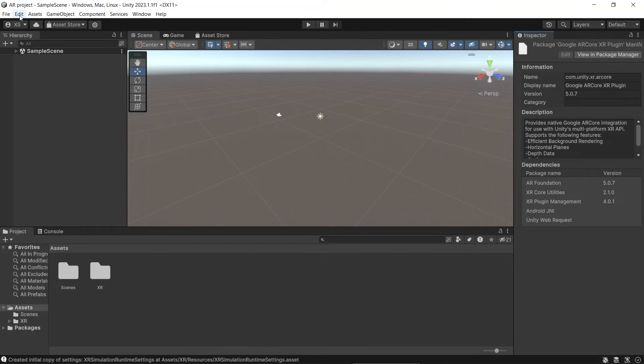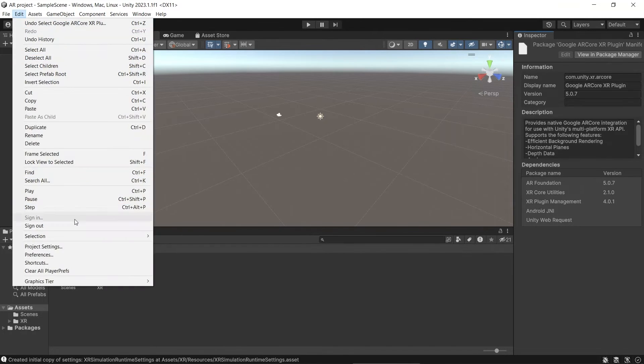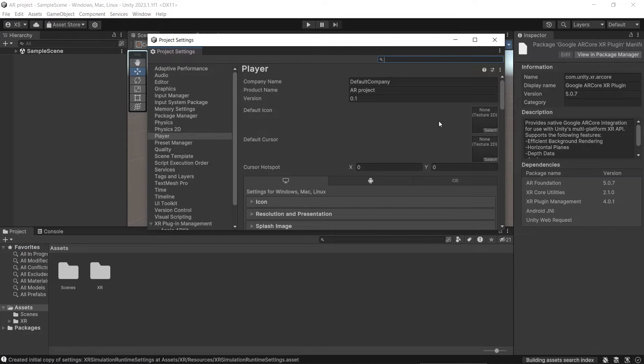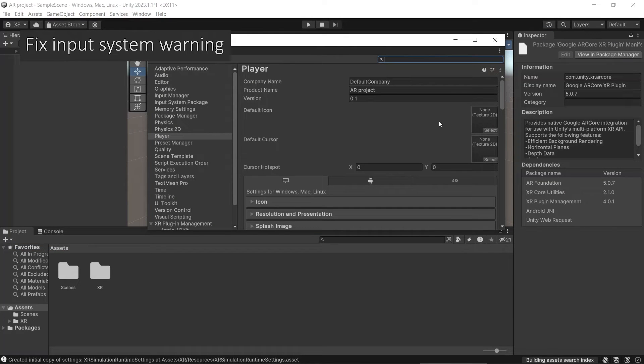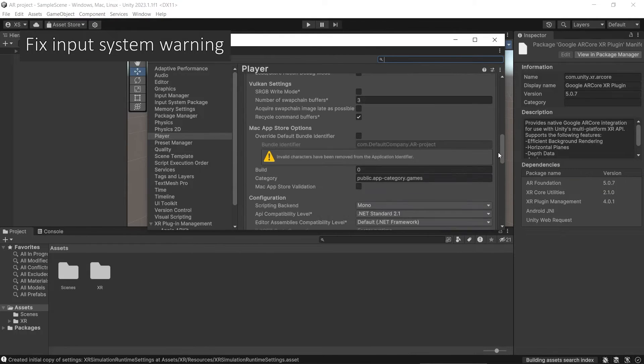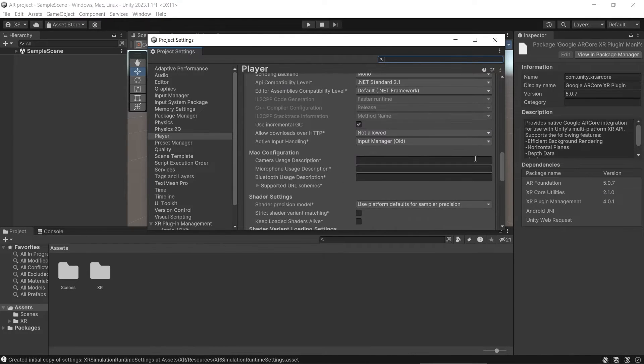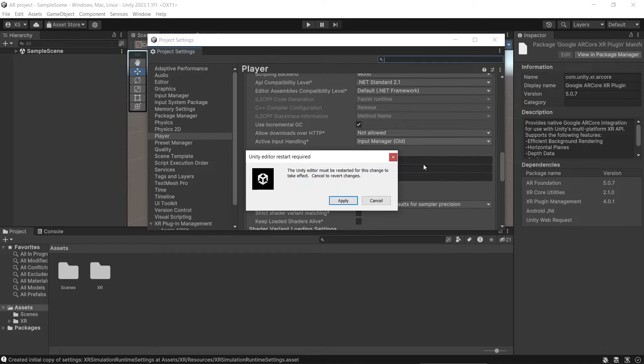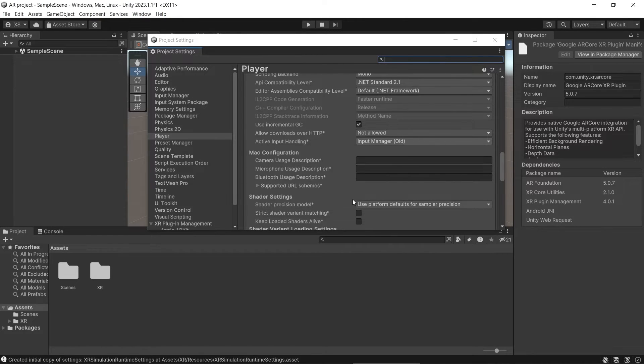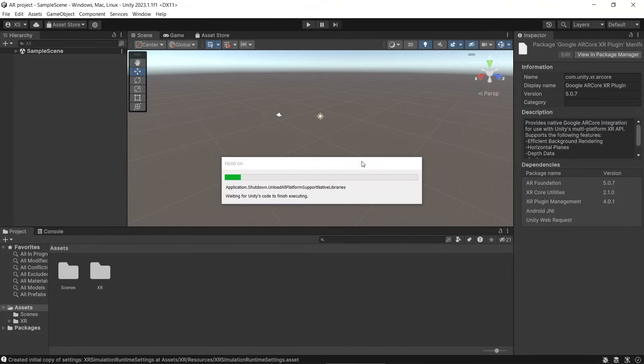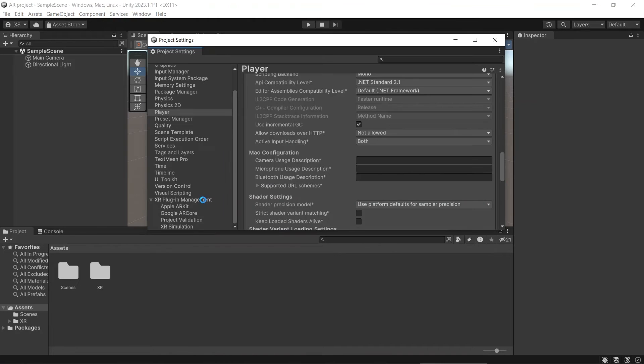So next, let's click Edit, Project Settings, and for the warning that appears when we install AR Foundation, to fix it, then you scroll to the bottom, and in Active Input Handling, you change it to both, and click Apply. This will take a bit of time.